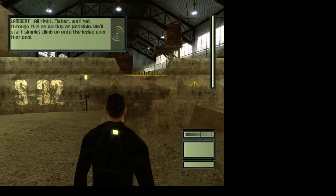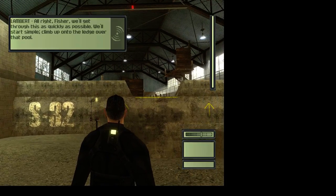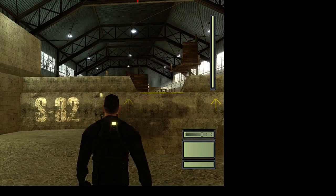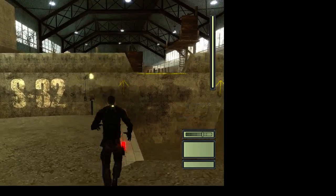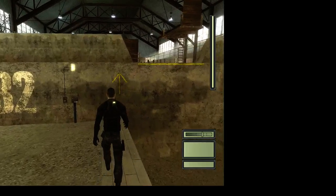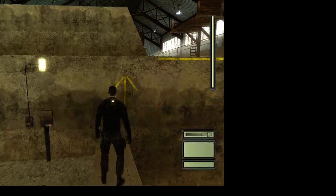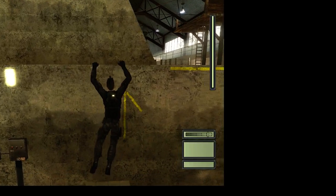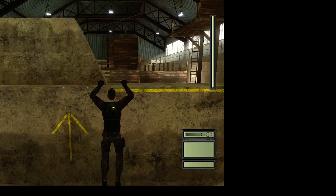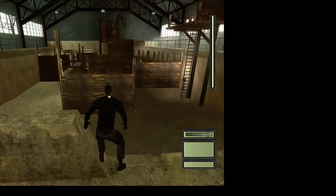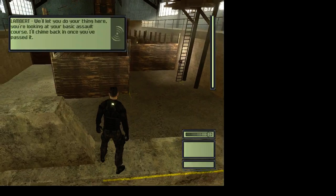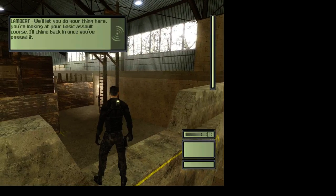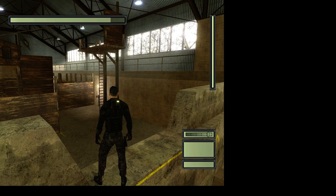Alright, Fisher. We'll get through this as quickly as possible. We'll start simple. Slam up onto that ledge. Over that pool. Shift to jump. Space to interact. That's normal. We'll let you do your thing here. You're looking at your basic assault course. I'll chime back in once you've passed it.